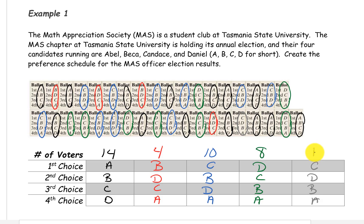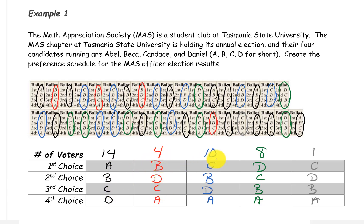So this would be our preference schedule for this election. There are 14 voters that had the preference order A, B, C, D. 4 voters had the preference B, D, C, A. 10 that had the preference C, B, D, A. 8 that had the preference D, C, B, A. And 1 that had the preference order C, D, B, A.